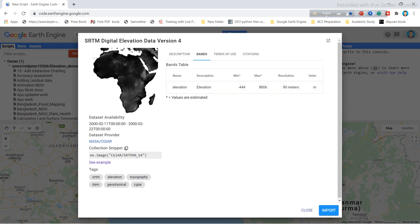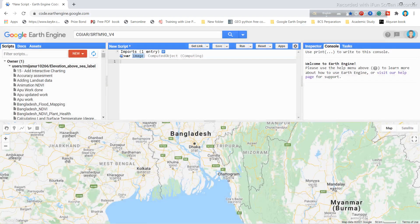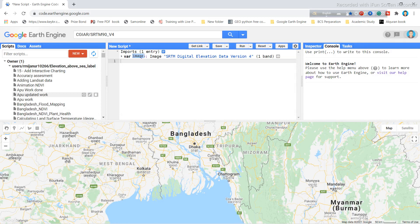I simply click to import — this dataset will be imported into my script. I then rename this dataset to 'elevation'.